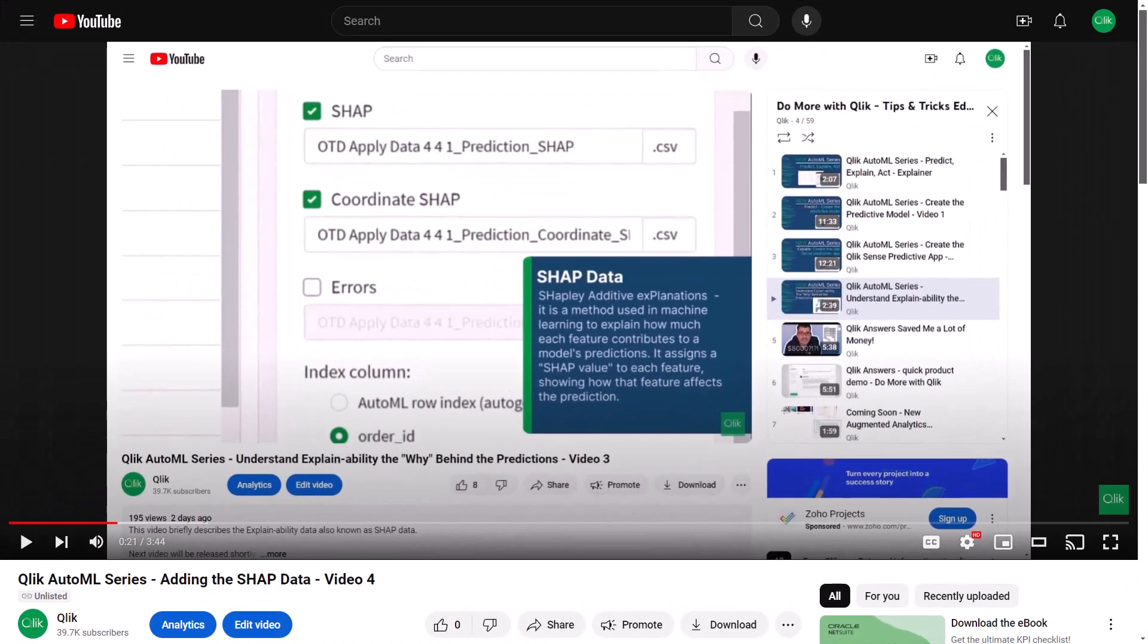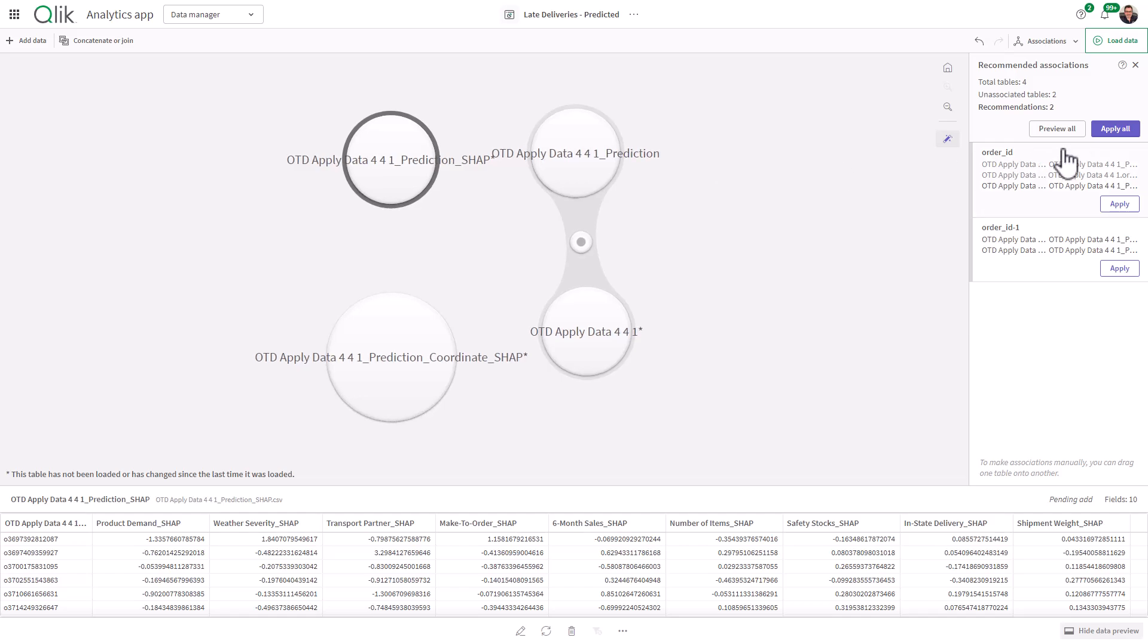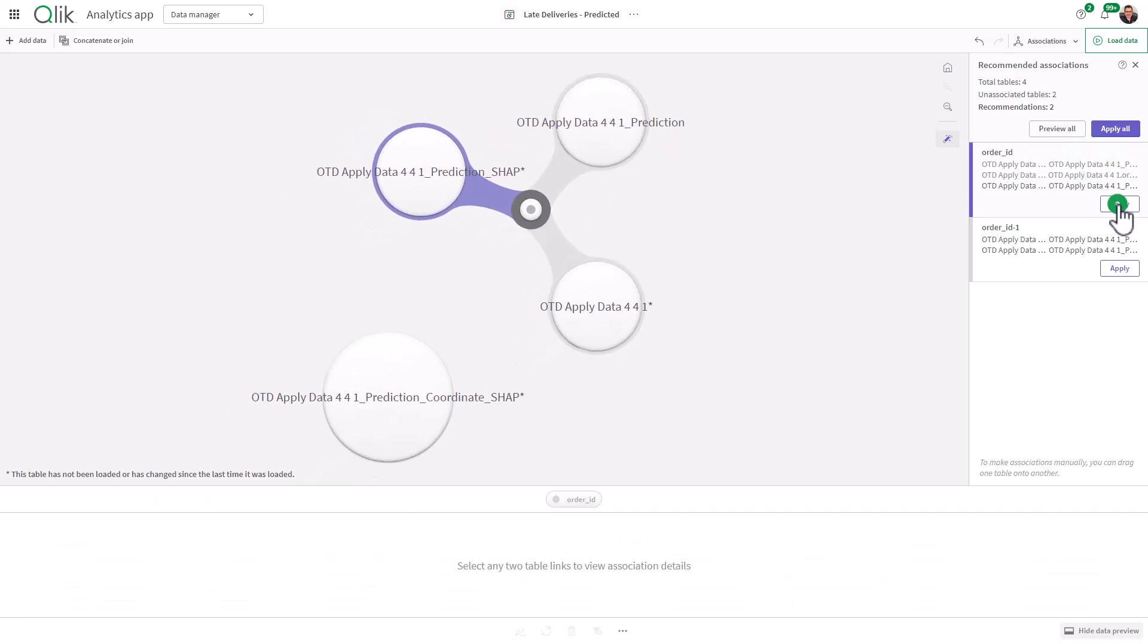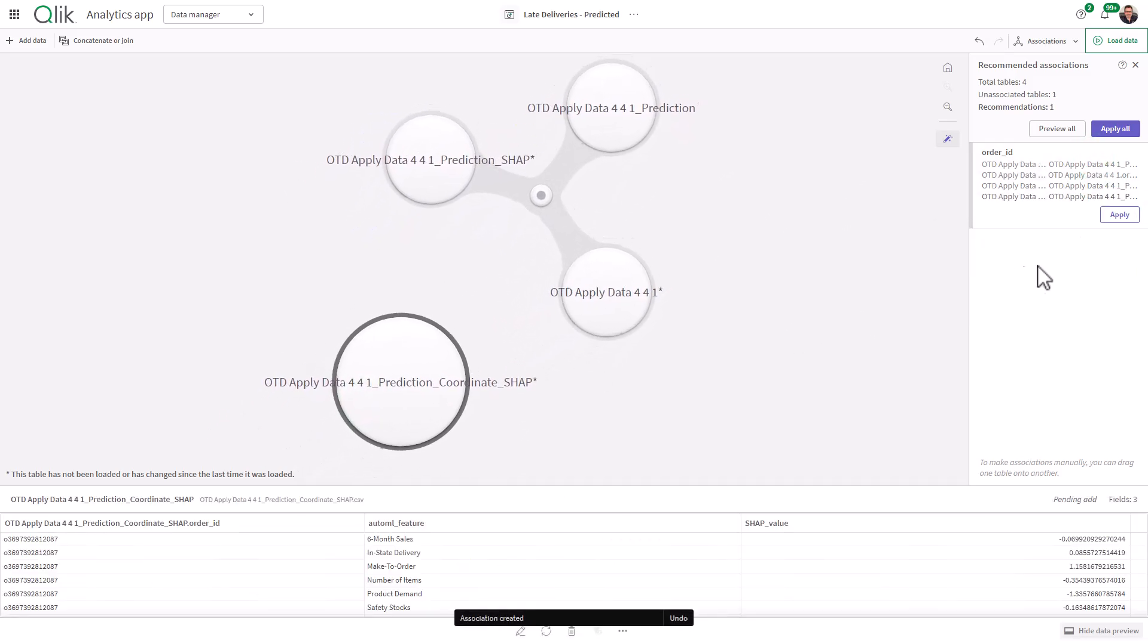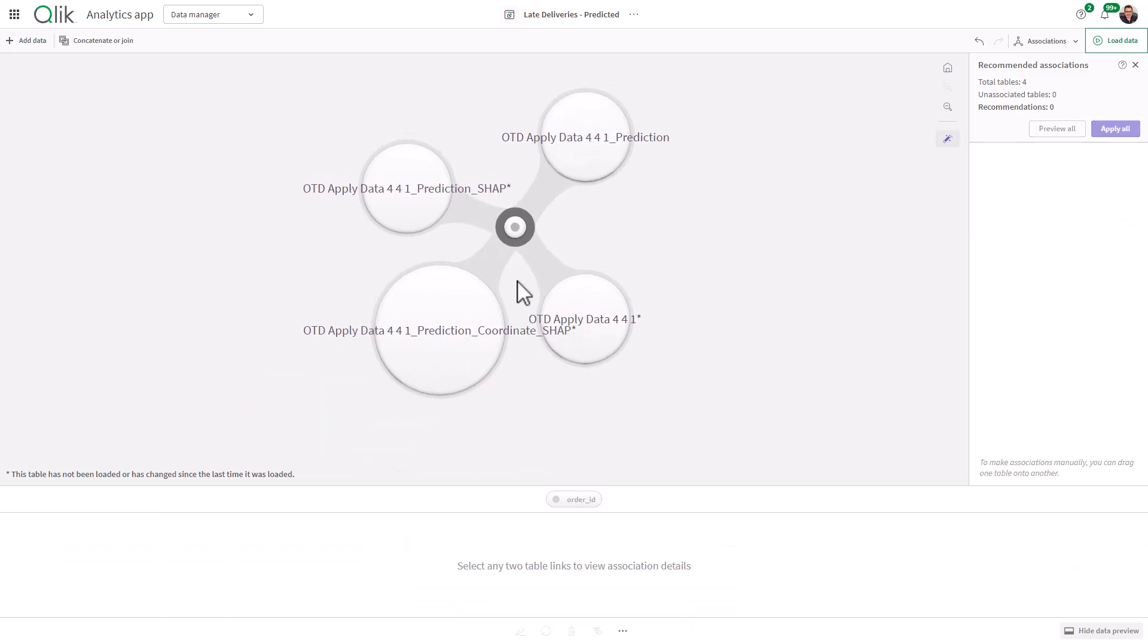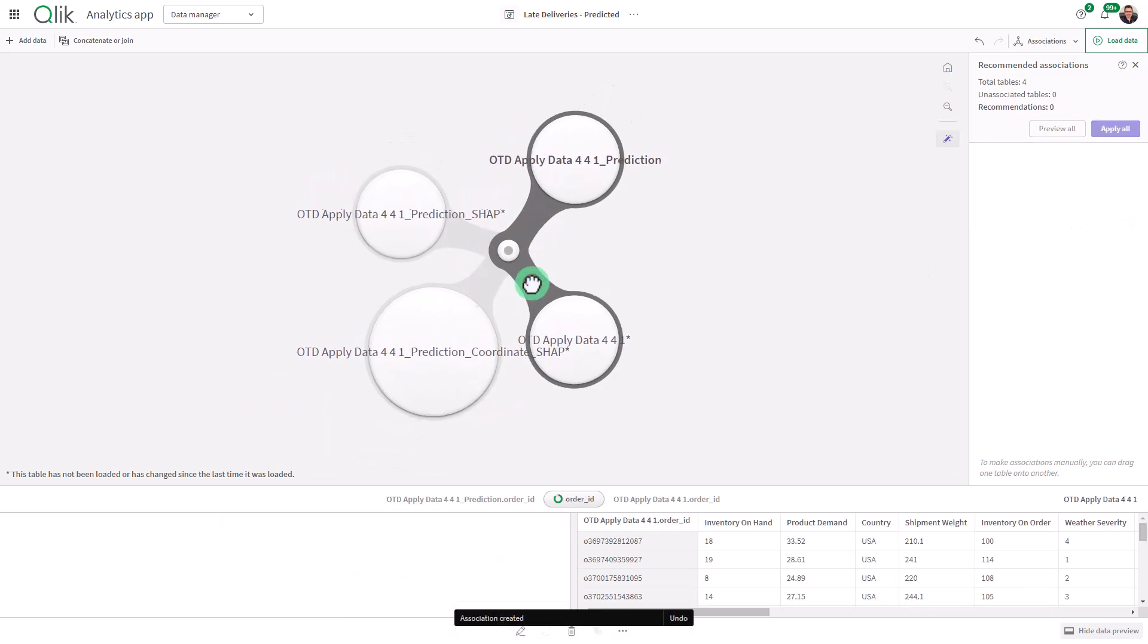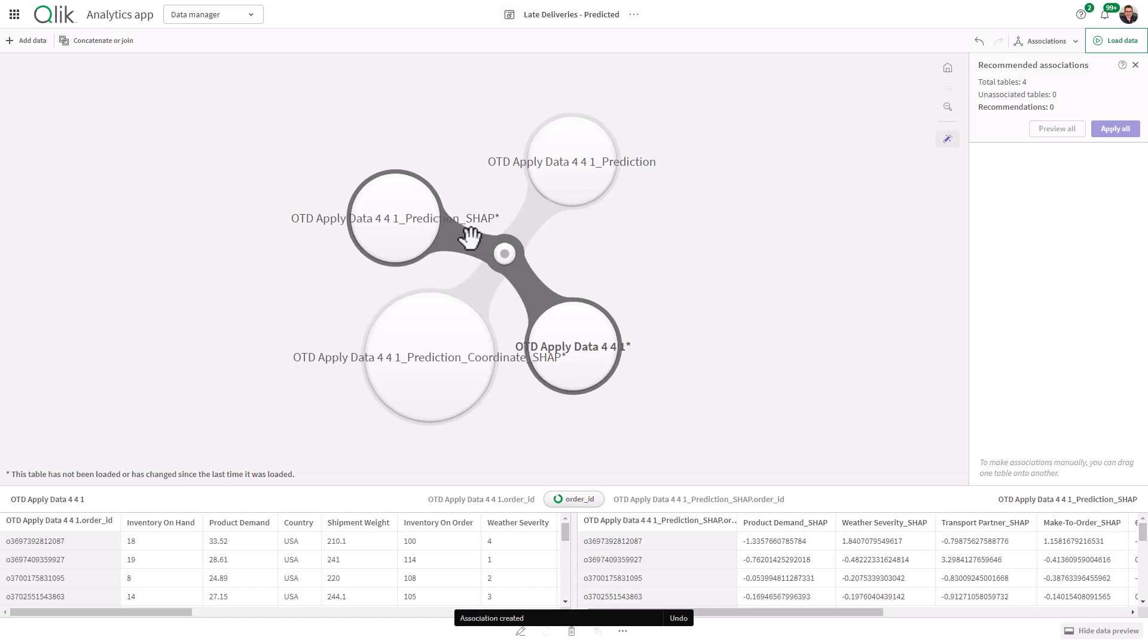In the last video, which I titled Adding the SHAP Data Video 4 in the Qlik AutoML series, we added the actual SHAP data sets to our existing Qlik Sense Prediction app. So now we're going to continue with actually creating the analytics off of that data.